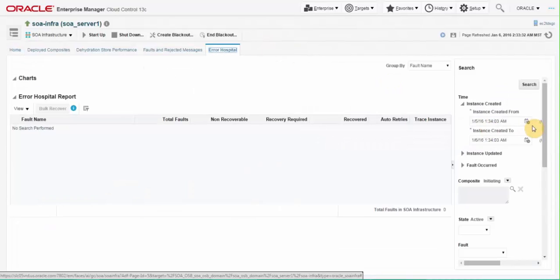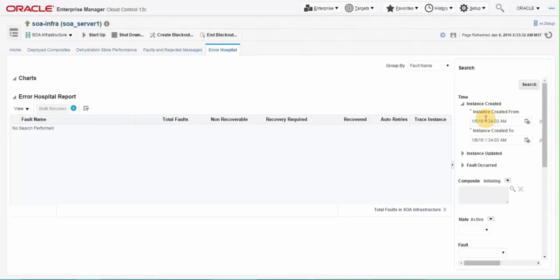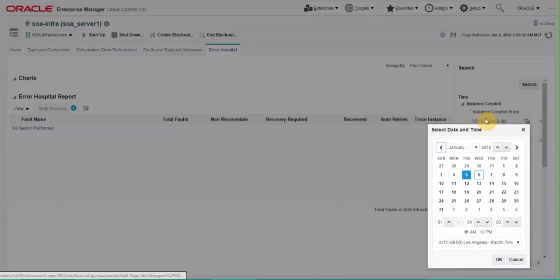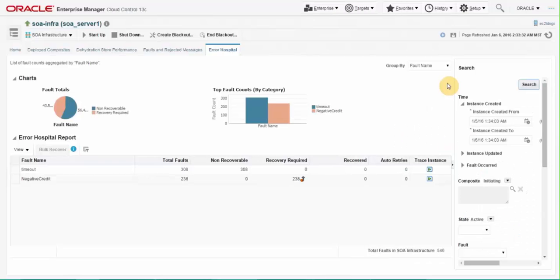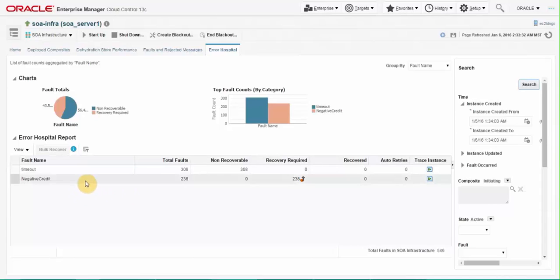Click on the error hospital tab from SOA infrastructure page to go to error hospital page. Here by default, search is pre-populated for last 24 hours. Extend it to include longer periods. Once you see the list of faults, highlight the negative credit fault under fault name.